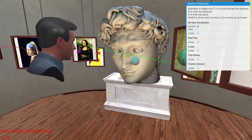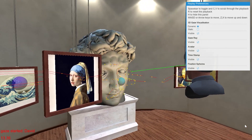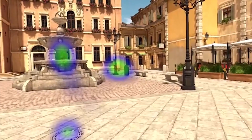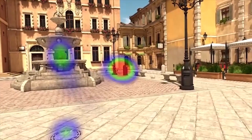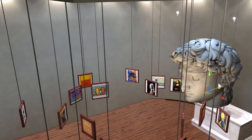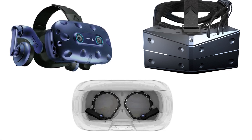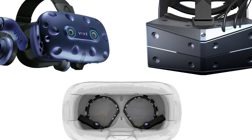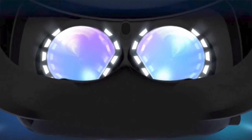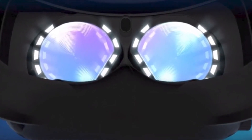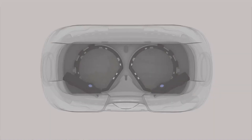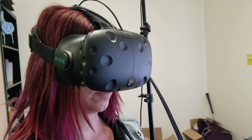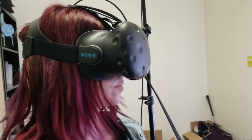WorldViz introduces SightLab VR, a simple yet powerful tool for setting up eye-tracking experiments in virtual reality. It works with all the major PC-based VR eye-tracking devices, such as the Vive Pro Eye, Pupil Labs, StarVR1, Tobii-based VR headsets, and more.